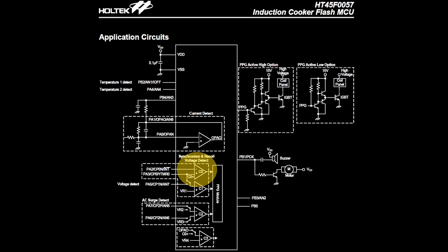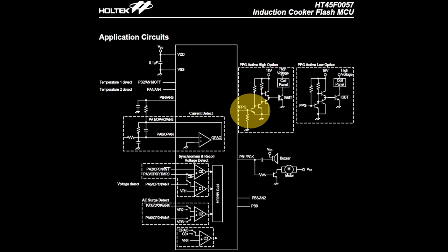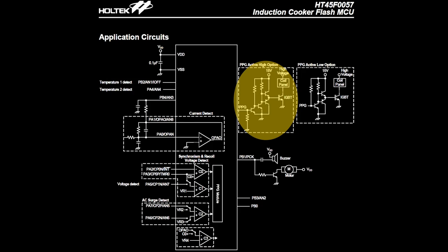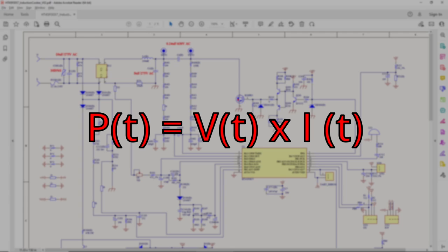The real-time power consumption is calculated on the fly so that the microcontroller can adjust the pulse width to get the desired power output.